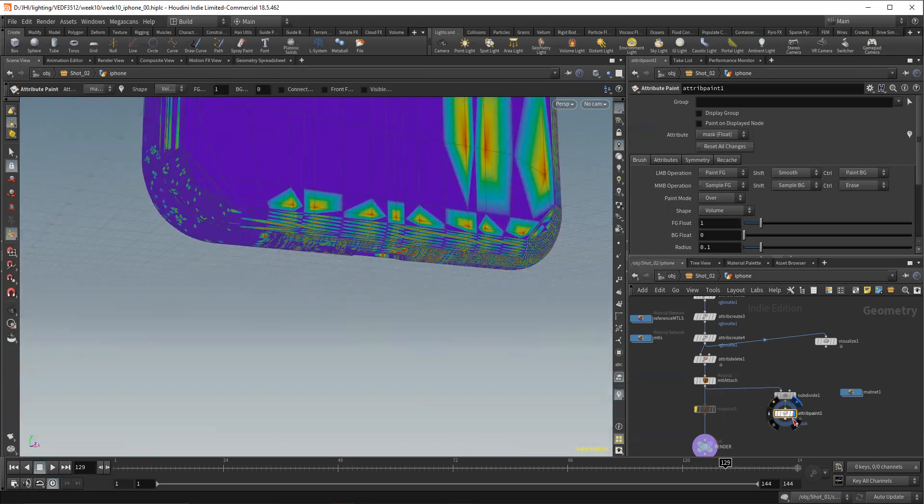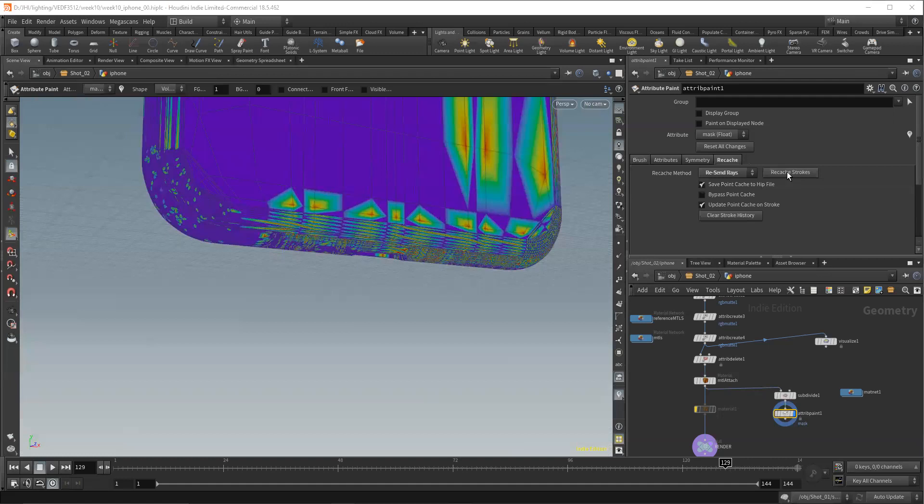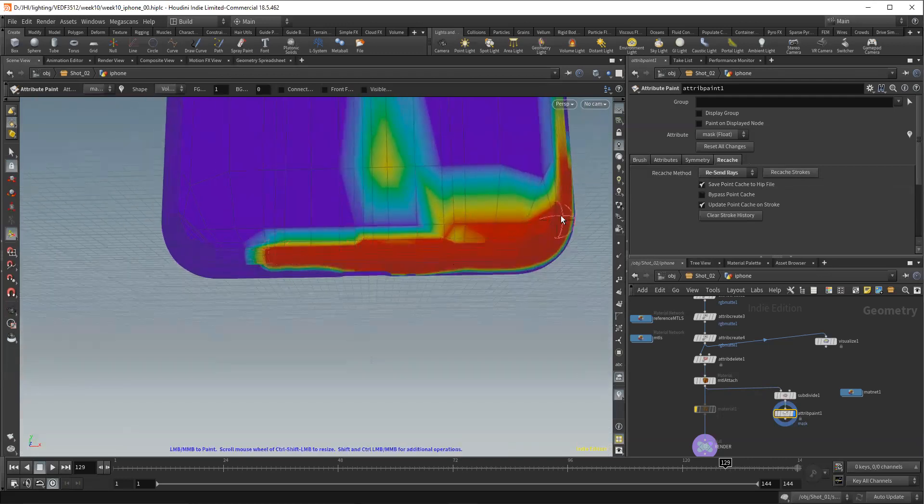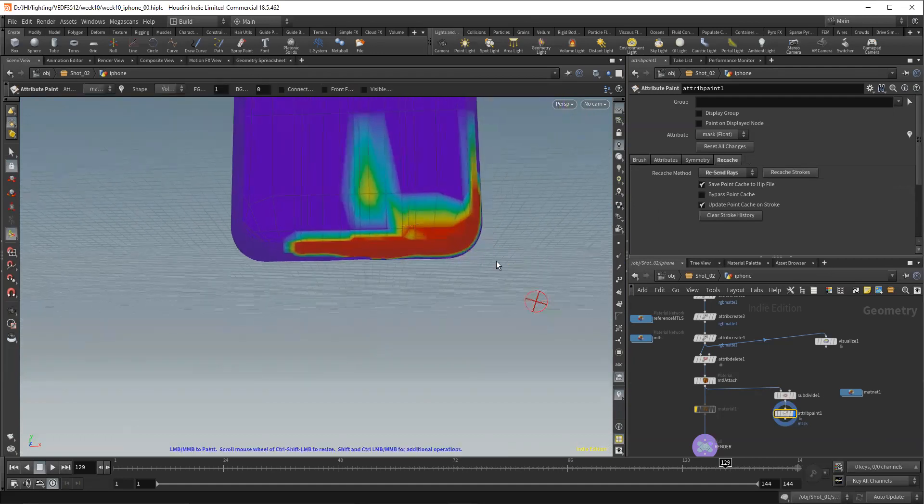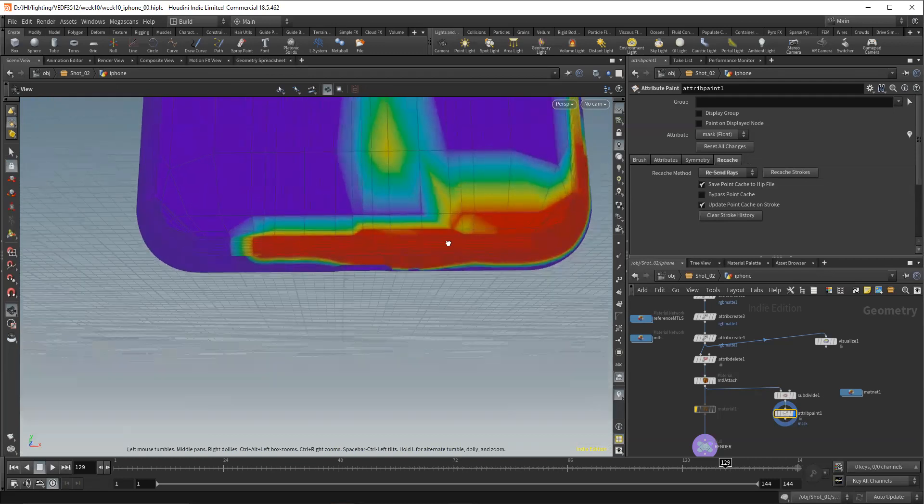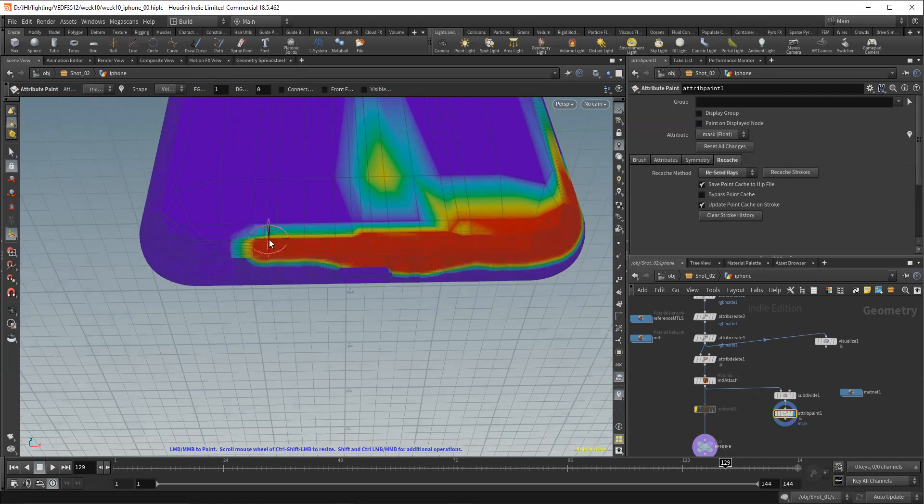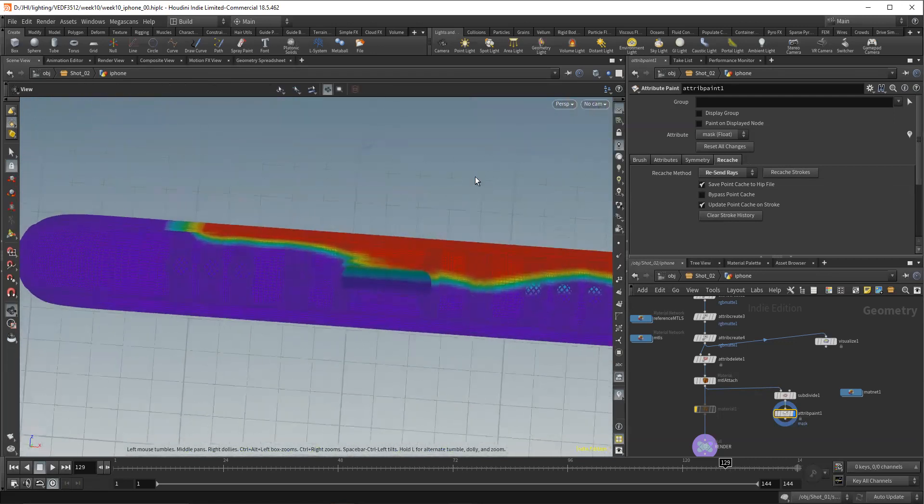Now the nice thing about the attribute paint is we can go over here to recache, and we can say, you can say original values. I don't use that. I use resend rays, and then I recache the strokes. And what that'll do is it basically in the node, it has stored the path at which I laid down my paint stroke. And so when I recache that, it recaches that, relays down that paint stroke. And so if I'm trying to do things, selections in a handsy way like this, I usually will use this more when I'm doing grooming or something like that. But I'll try to do it that way.